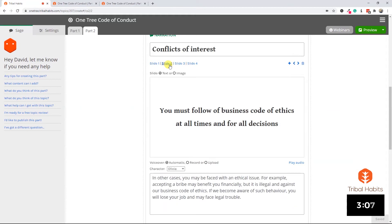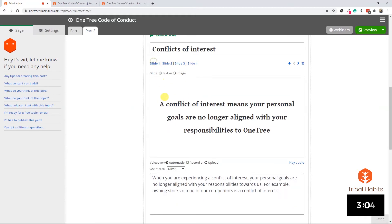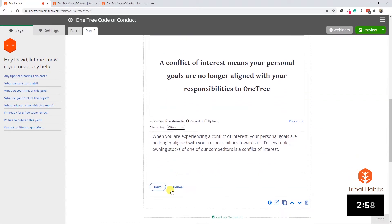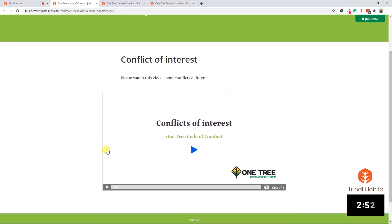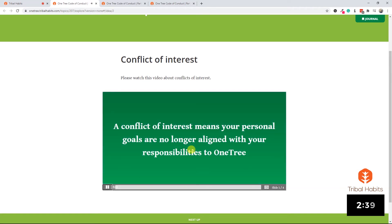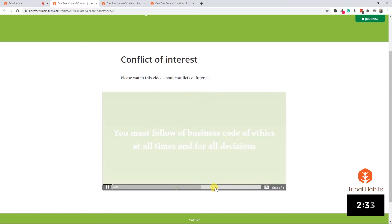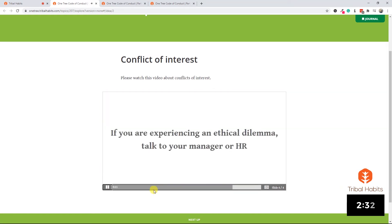We've then created a slide which summarizes key information, and at the moment we're using our character Olivia, one of five built-in AI characters. When I save this narration and preview it, we can see it presents as a video with your logo and colors, a play bar, and built-in closed captions. When it plays, we'll hear the AI voice read out the slides as it moves through, just like a video. When you are experiencing a conflict of interest, your personal goals are no longer aligned with your responsibilities towards us. And like a video, I can fast forward, pause, rewind, do whatever I like. But it took that simple text and turned it into interactive multimedia in just a few moments.